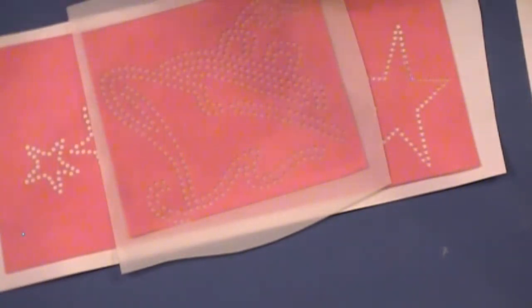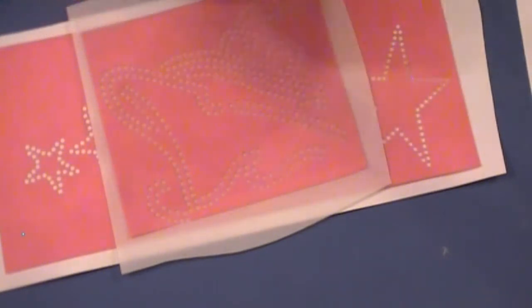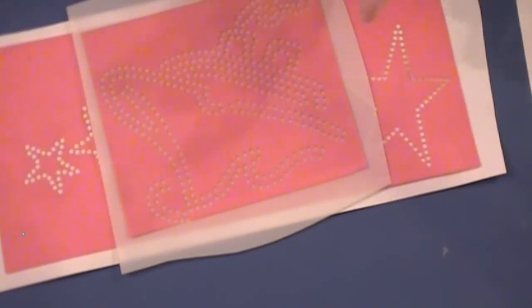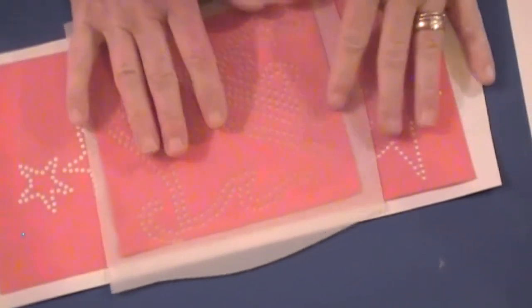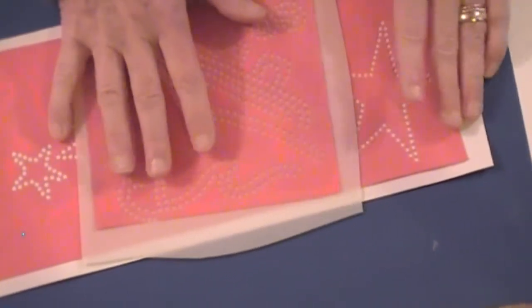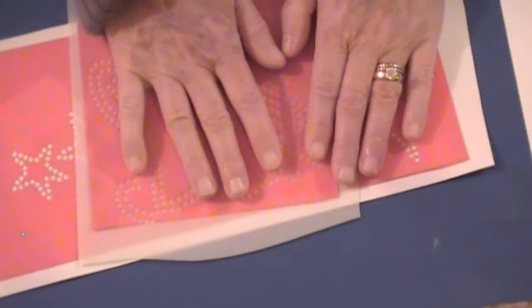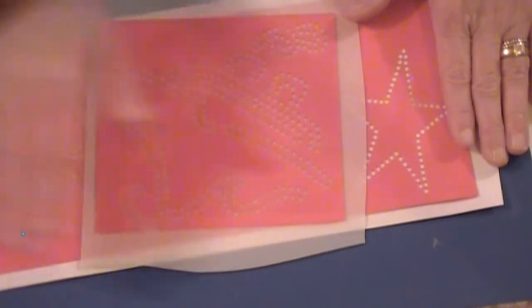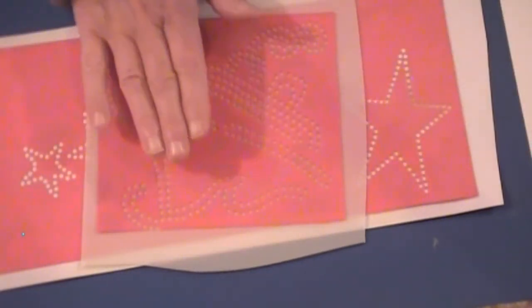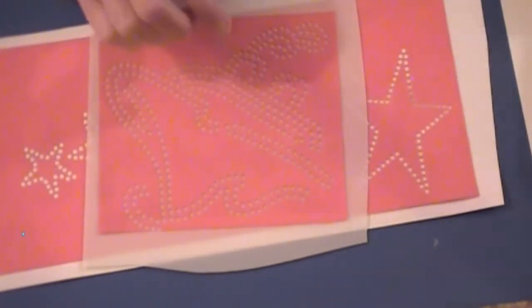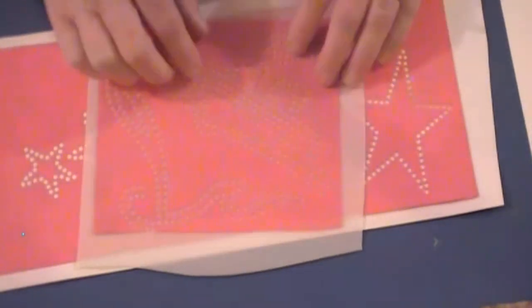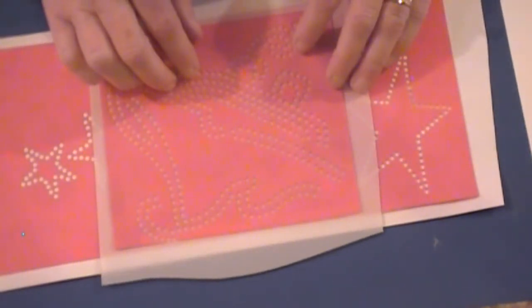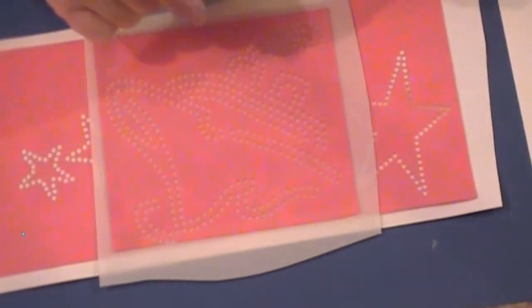But that's just a little background about the difference between downloads, the difference between transfers, rhinestone transfers, and the difference between templates. So what we have to do is we actually have to cut our template material, and then we make our template, put it on our workstation, fill it with stones, and then we make our transfer. And then once we have our transfer, we take it and we heat press it onto our garment. So it all just kind of goes together.